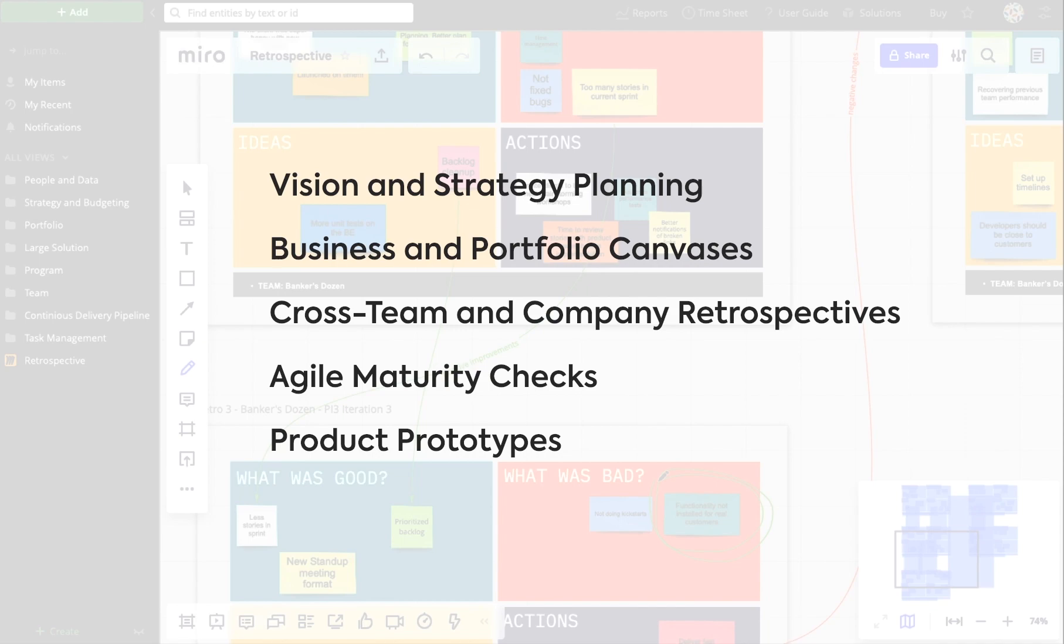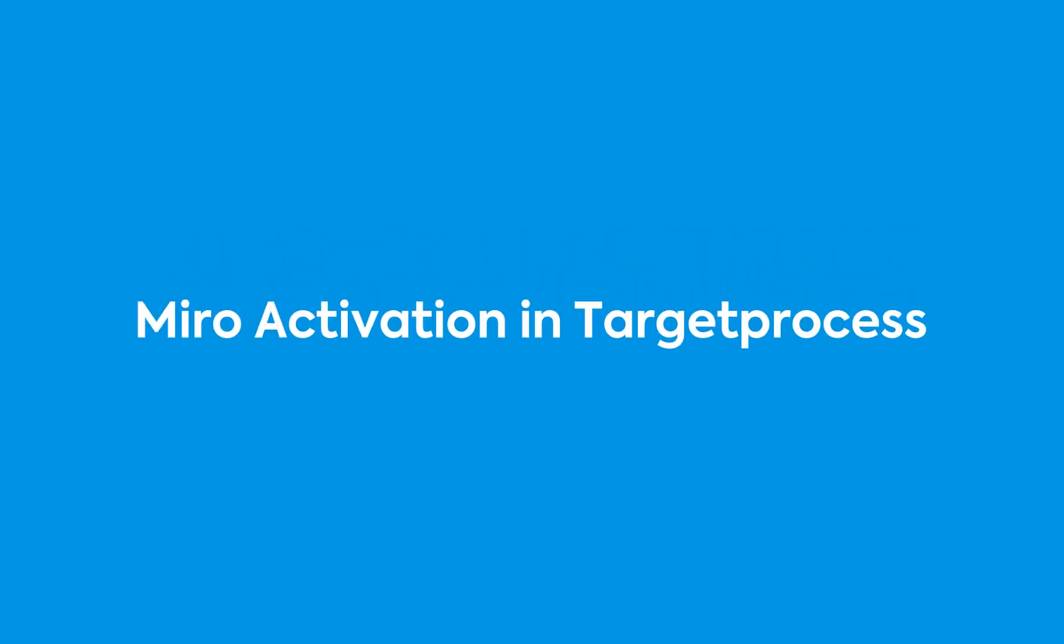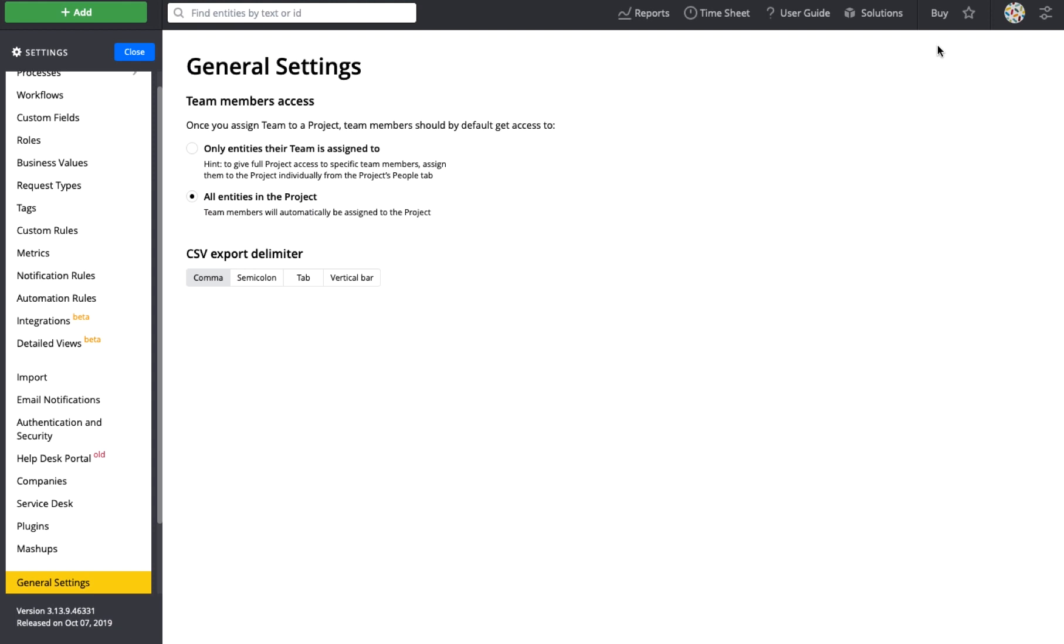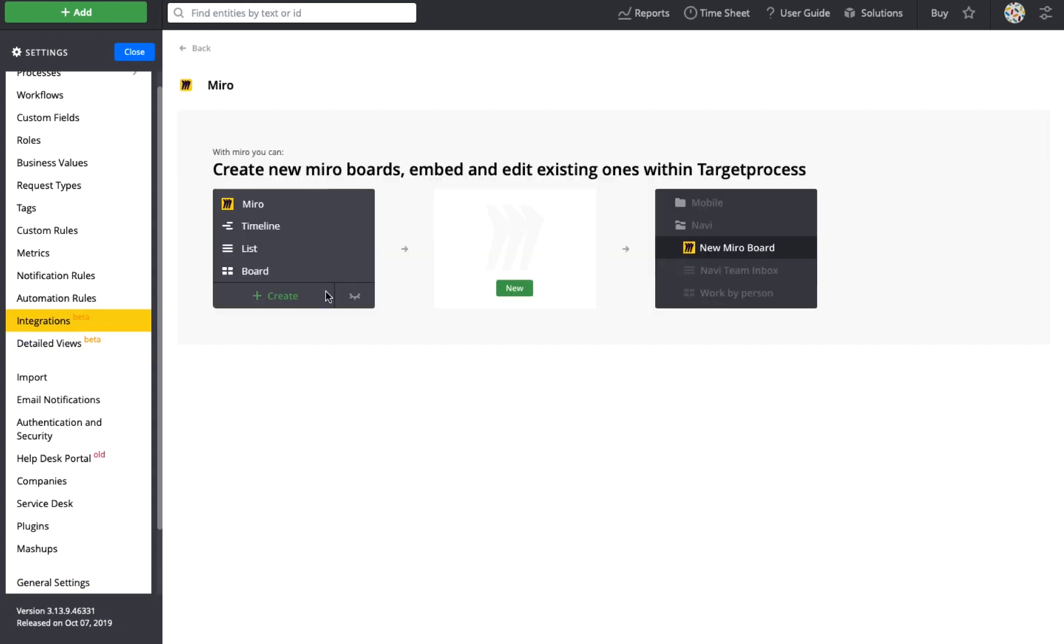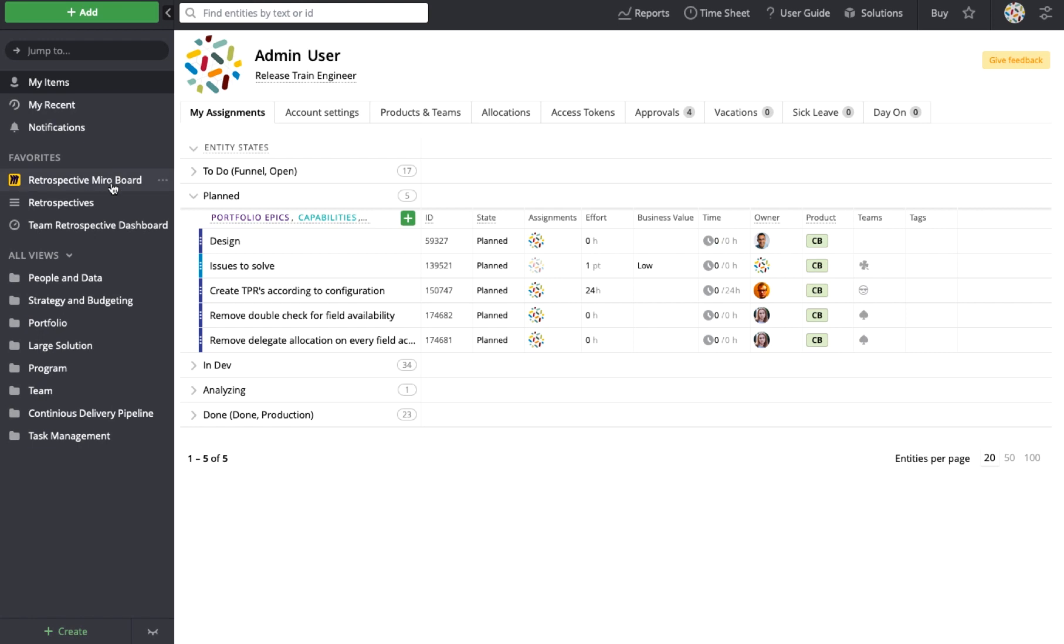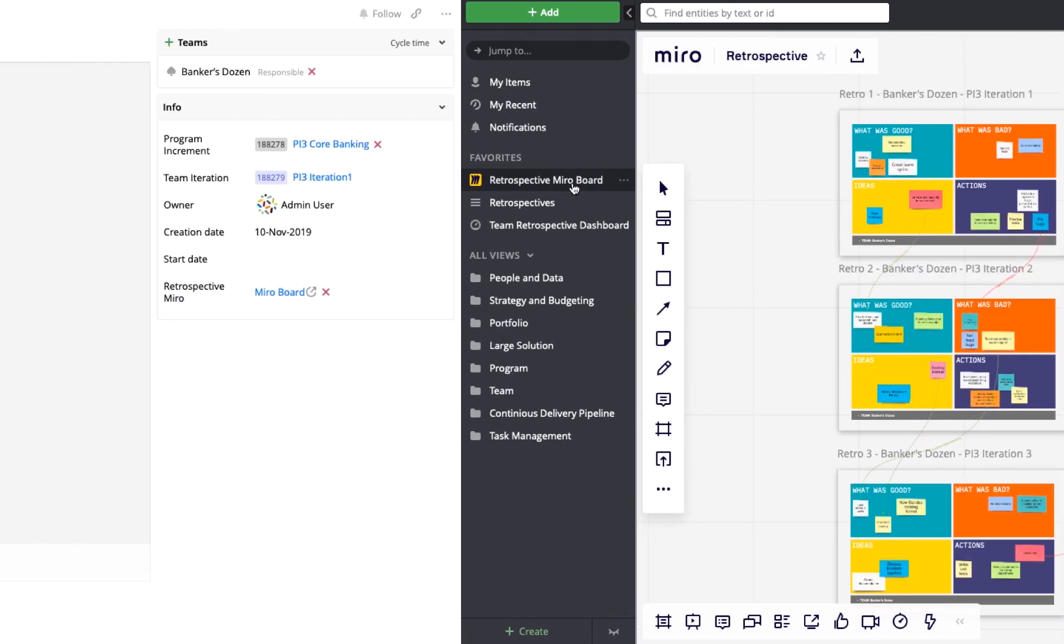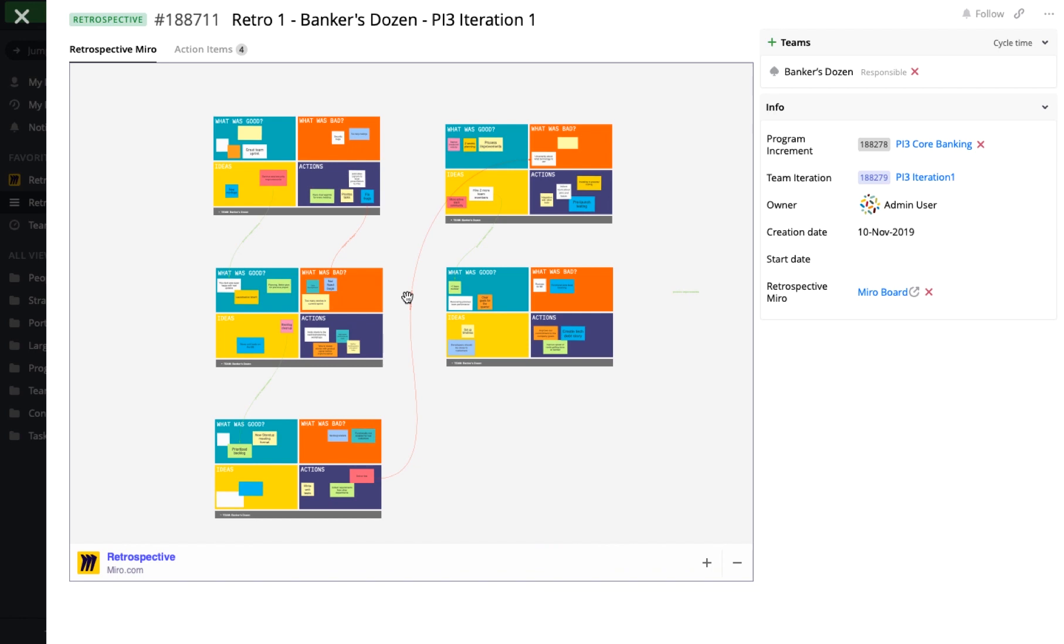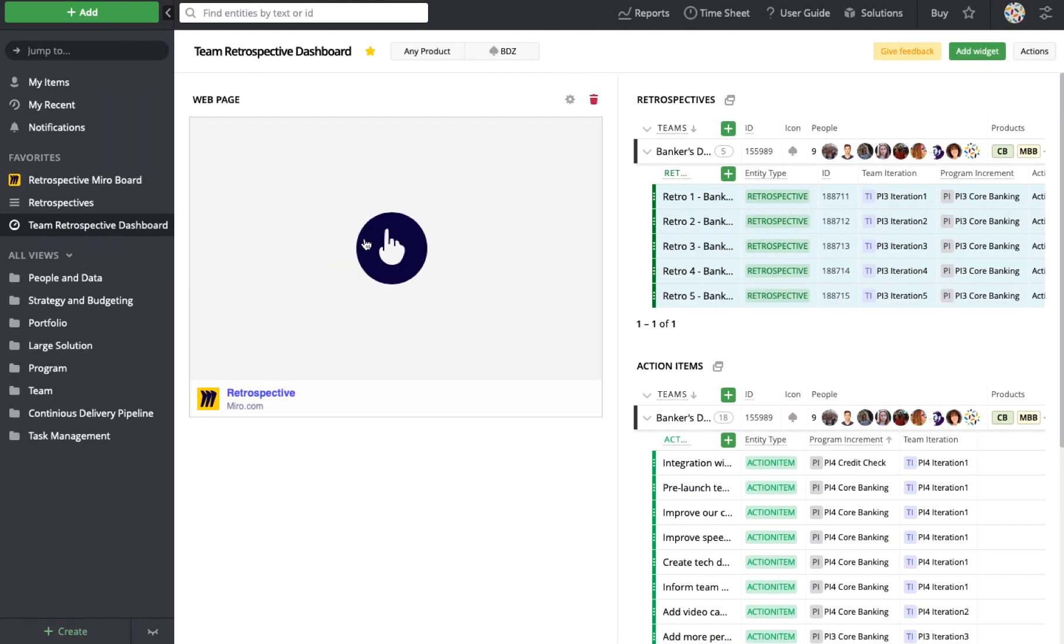Let's take a look. Activating the Miro integration takes just a few clicks in the target process settings menu. Once complete, you are able to embed new and existing Miro boards as target process views in the left menu, an additional tab on an entity view, as well as widgets on dashboards.